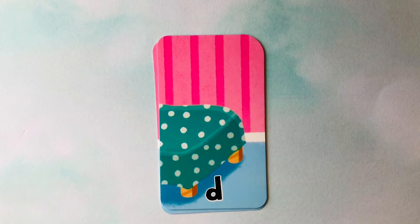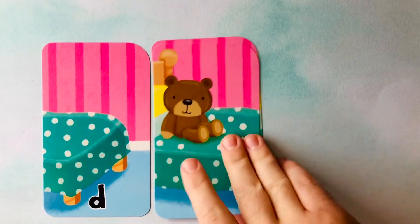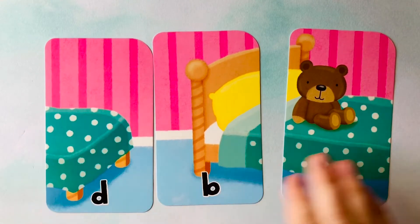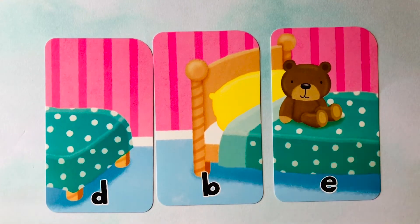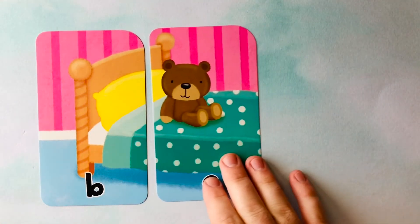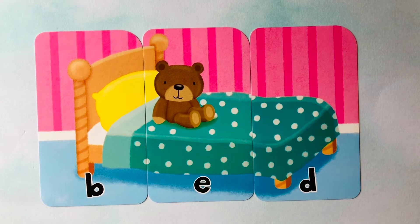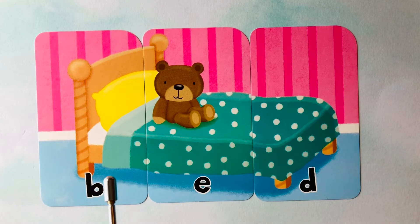Let's learn to spell words. Looks like we have a D here. We also have an E. And we have a B. I think this picture looks like a bed. Do you know how to spell bed? It starts with a B. In the middle there's an E. And it finishes with a D. Bed. B-E-D. Can you spell it with me? B-E-D. Great job.